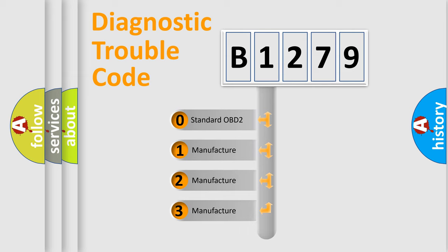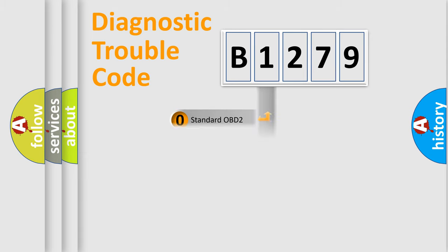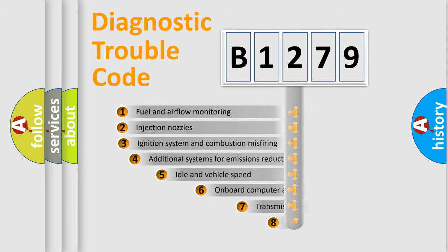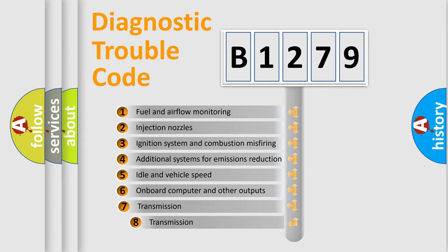If the second character is expressed as zero, it is a standardized error. In the case of numbers 1, 2, or 3, it is a manufacturer-specific expression of the car-specific error.